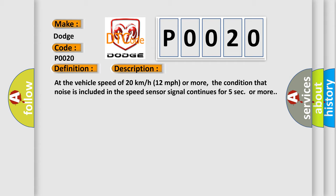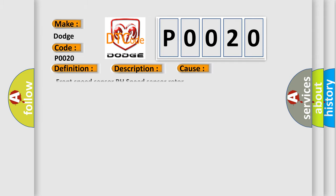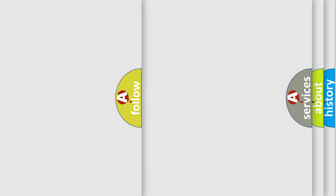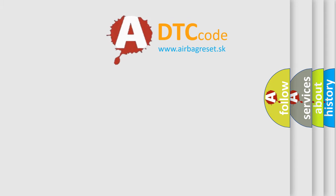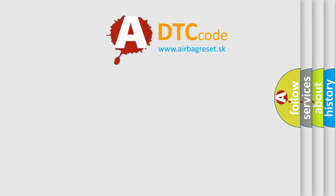This diagnostic error occurs most often in these cases: Front speed sensor RH speed sensor rotor. The Airbag Reset website aims to provide information in 52 languages. Thank you for your attention and stay tuned.